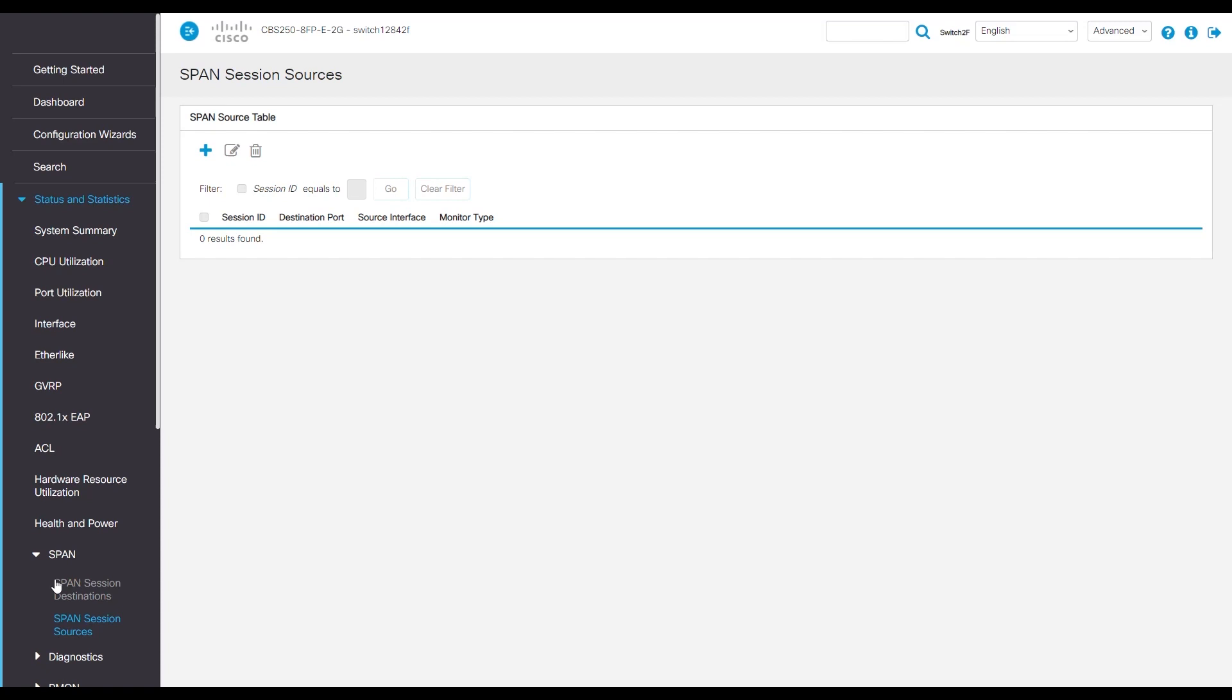We can see here we have SPAN session sources and SPAN session destinations. The source is the port that has the device that we're having a problem in. We want to monitor the packet and activity it's coming from.